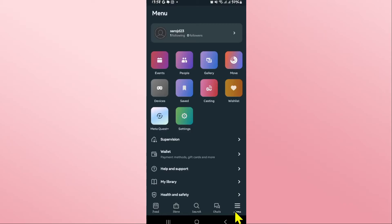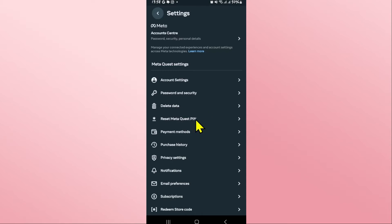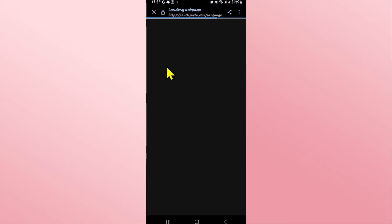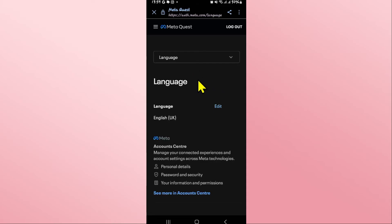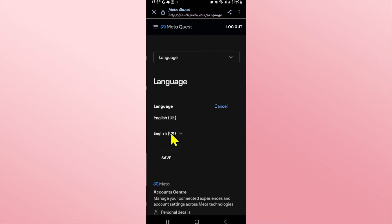Now if you wish to change the language, tap on the menu icon at the bottom right corner. From the menu page, tap on Settings. Within the Settings option, tap on Account Settings and you will be taken into the Account Settings page.